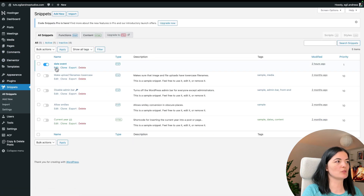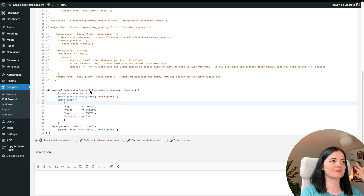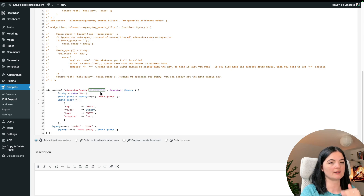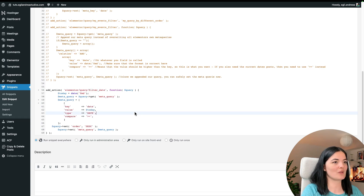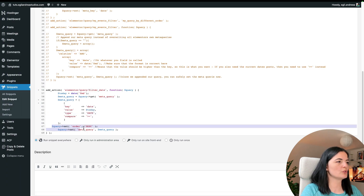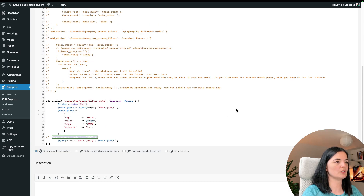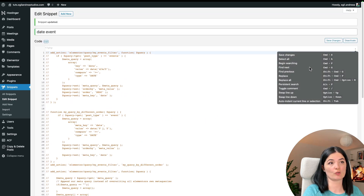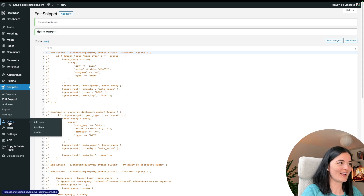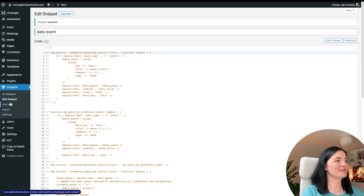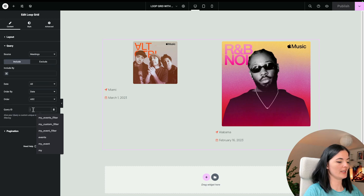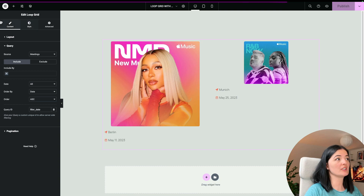The code uses a filter called 'filter_date' — you can name it whatever you want, but make sure you copy that exact name. Comment out anything you don't need, then save and activate the snippet. If you don't activate it, it won't work — I learned that the hard way. Now go back to the page in Elementor, add the query ID to the Loop Grid, and publish.